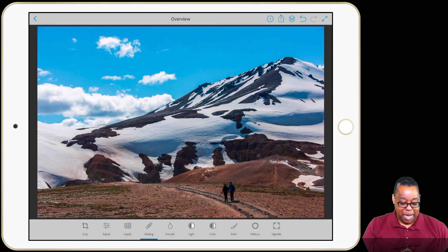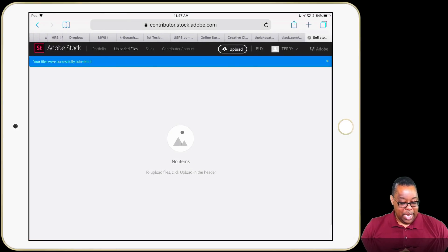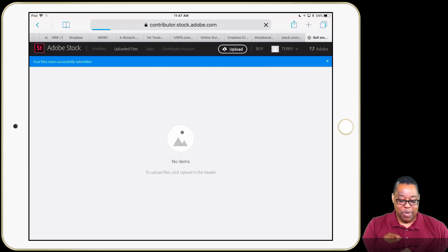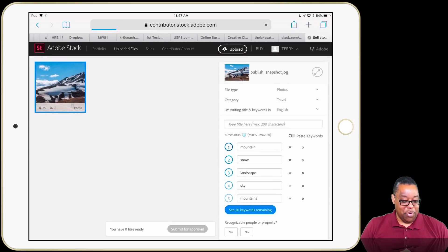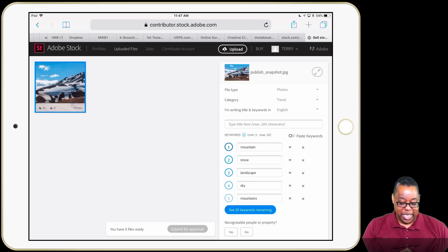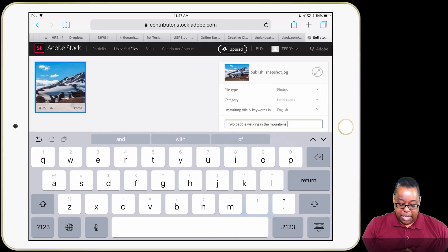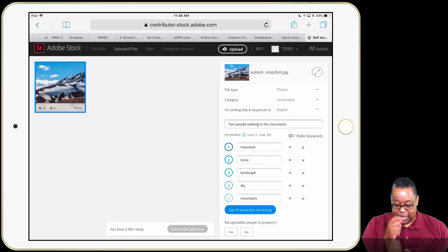Let me pop out of Photoshop Fix and go to my web browser. I'm on contributor.stock.adobe.com in the Uploaded Files area. If I refresh it should now show me the new file, and I'm ready to finish the process. The first thing is file type — it's a photo. Second, category — Travel is fine, or maybe Landscapes might be better. Next, the title: this is what you actually want to title the photo because it can't read your mind. I'll type 'Two people walking in the mountains.'